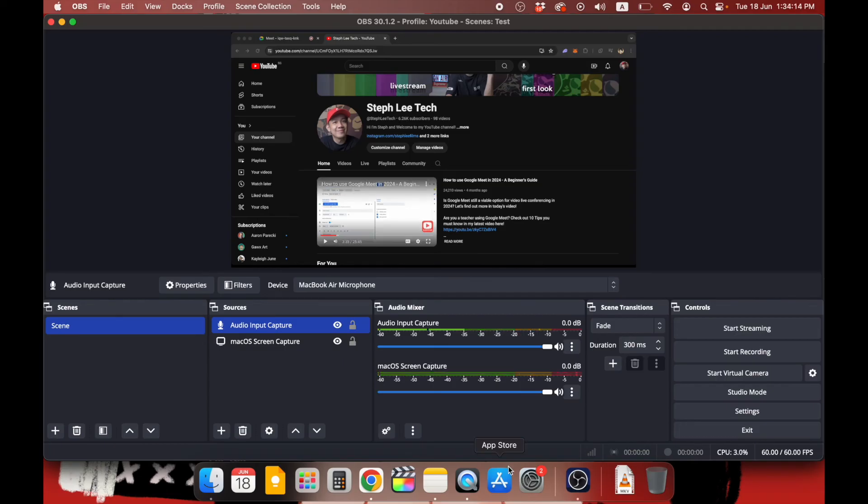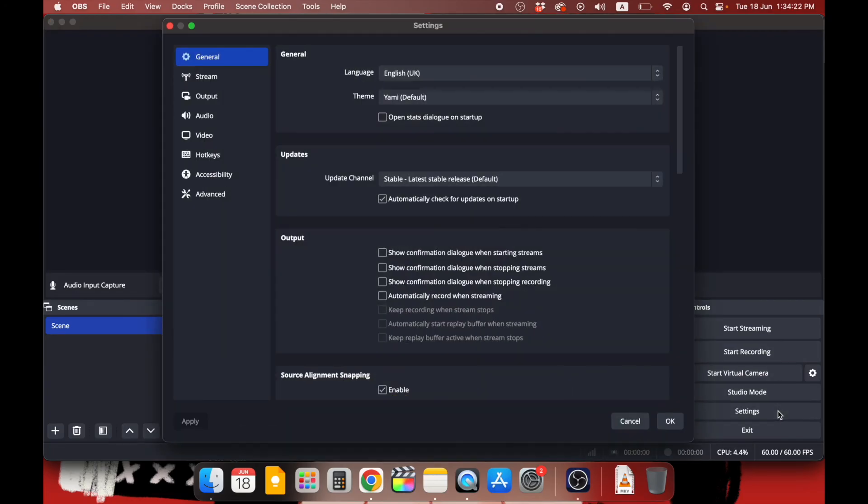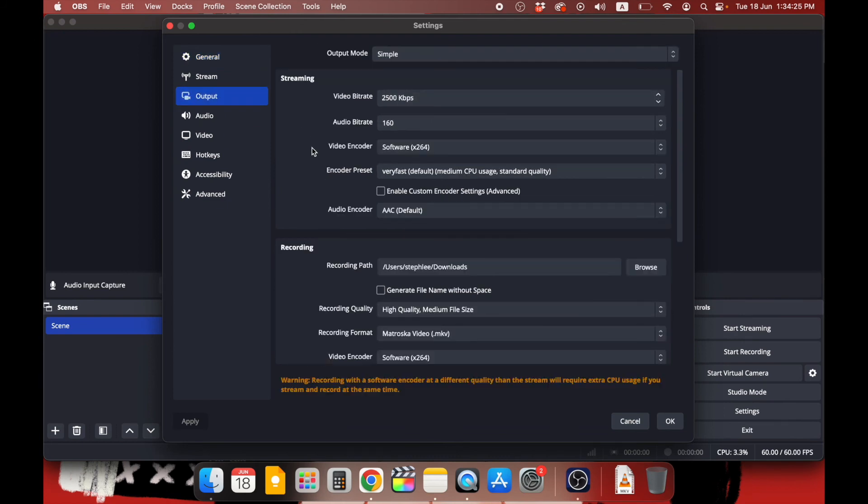Okay, before we start recording, now you need to make sure where your recordings are saved to. Under the Controls dock, go to Settings and Output. Under Recording, click on Browse and you can select where you want to save your recordings.